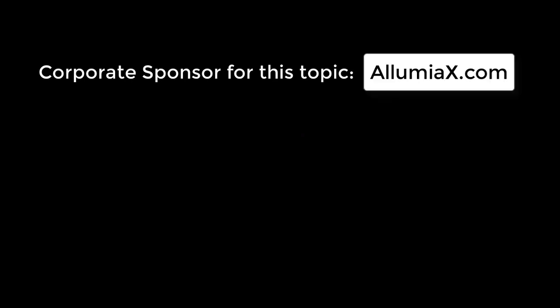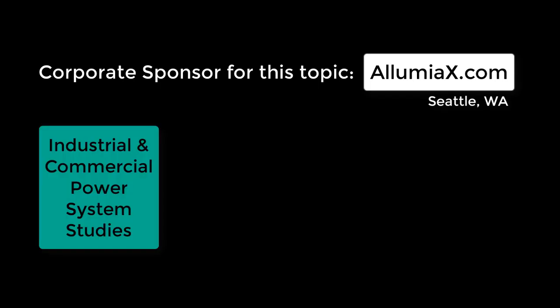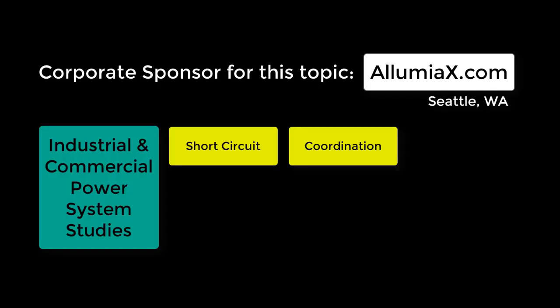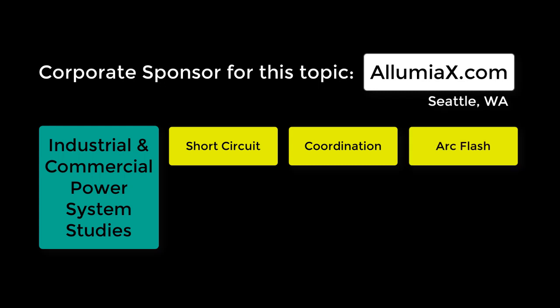Our corporate sponsor for this topic is Illumiacs.com from Seattle, Washington. Contact them for industrial and commercial power system studies like short circuit, coordination, and arc flash studies.